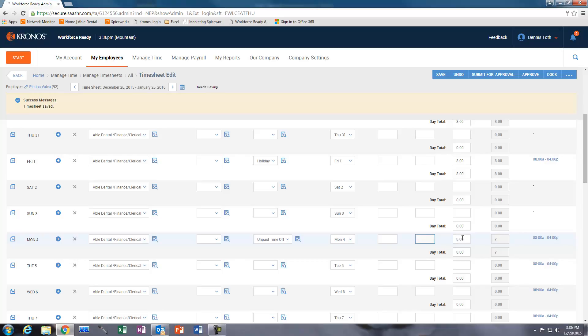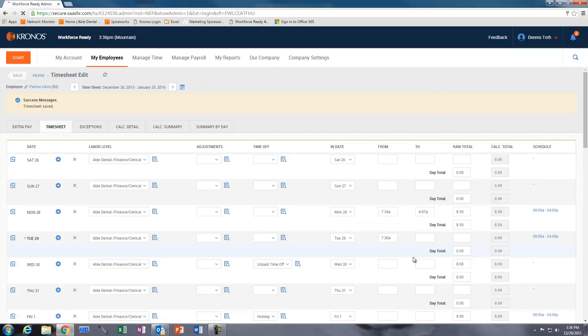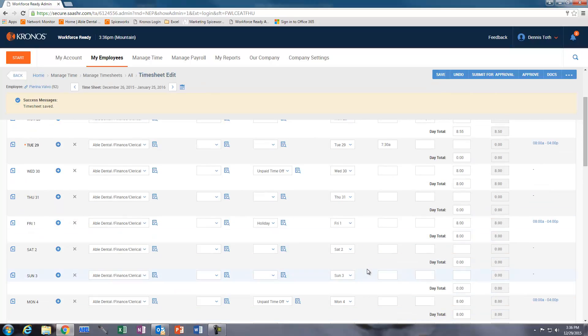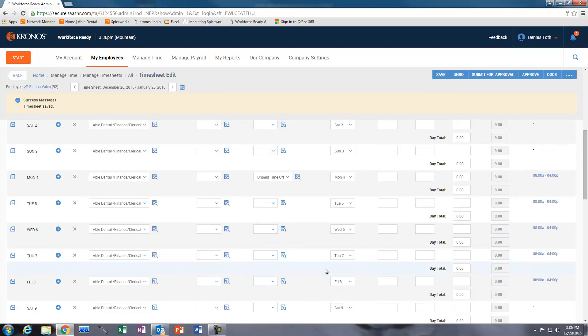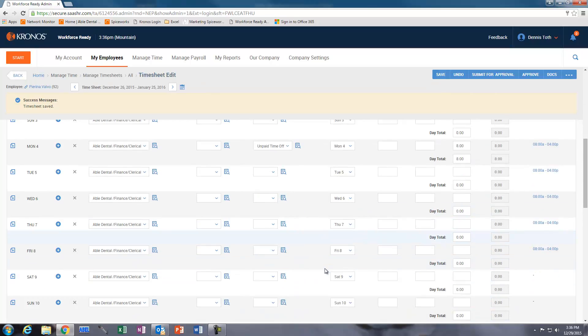The reason why the question marks are here is because we have not saved. So once we save that, let's go back down to the 4th here, we can see here that unpaid time off is now saved.